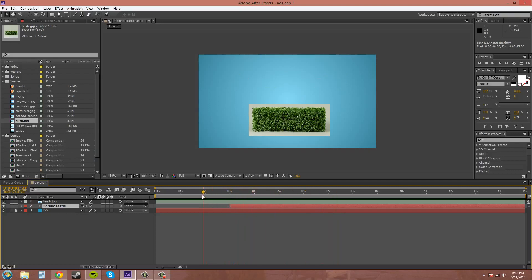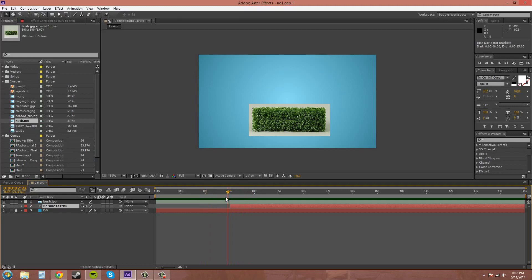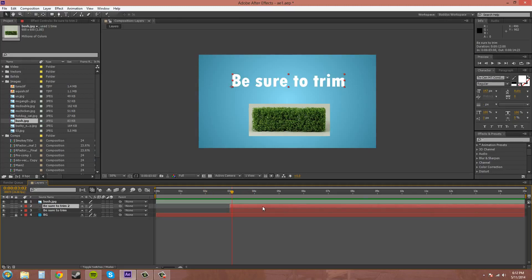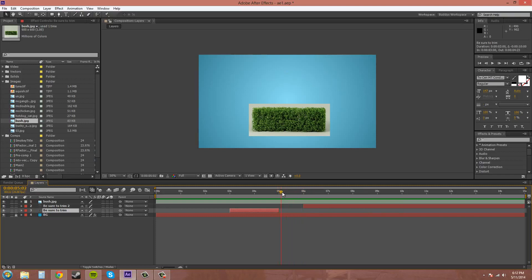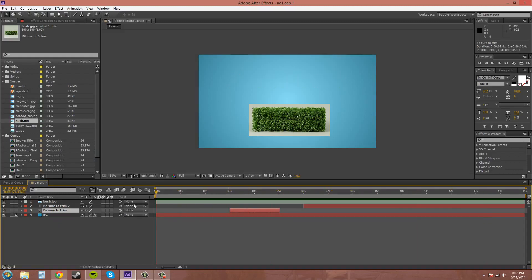So say you want this to pop on a few times, you can possibly duplicate it and just trim it every three seconds or something like that. Just move this one back and it'll do like a little flashing thing or something like that. But this is just an example. You guys get what I'm talking about?